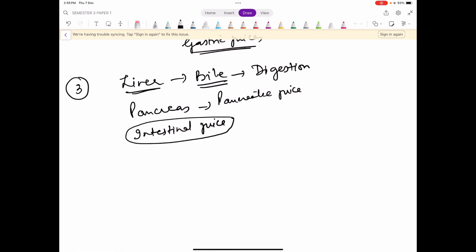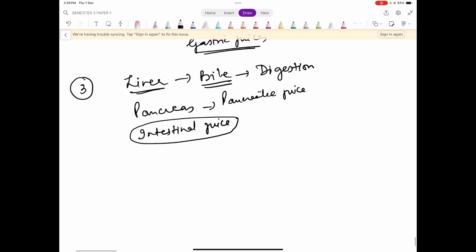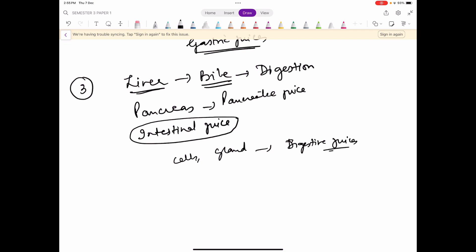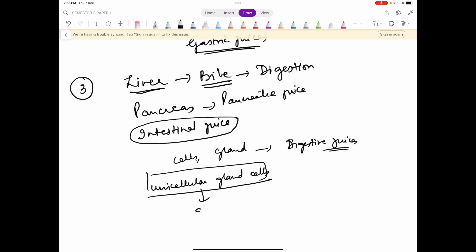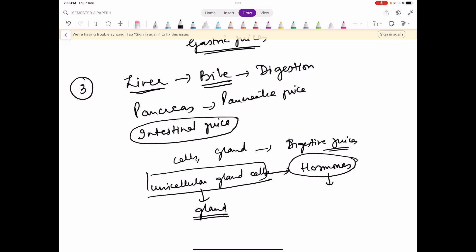Now, if you see that throughout the alimentary canal, kitne saare cells involved hain, kitne saare glands involved hain jo ki digestive juices secrete kar rahe hain. Iske alawa, throughout the alimentary canal, there are unicellular gland cells. Agar yeh unicellular gland cells ikatthe ho jaate toh hum ek endocrine gland ka naam de dete, but the glandular cells are scattered, isliye inhe unicellular gland cells kehte hain. What they release is — they release hormones, and these hormones in turn control the above-mentioned organs to release their secretions.